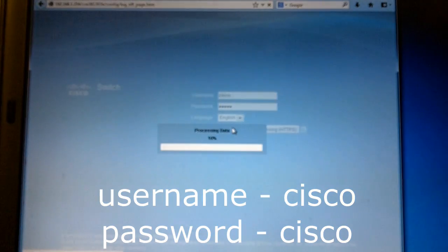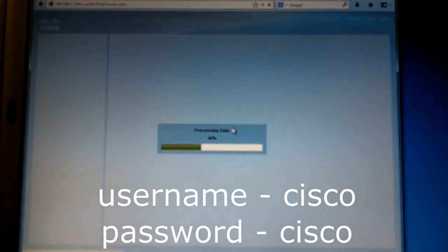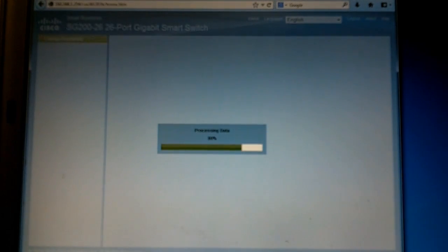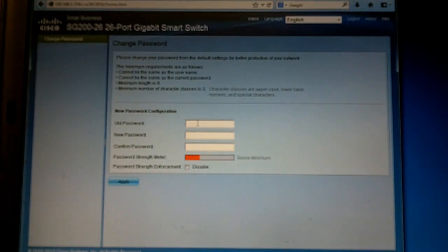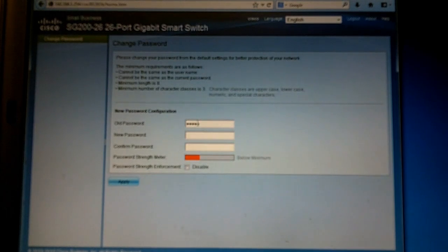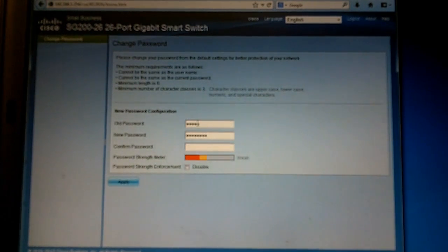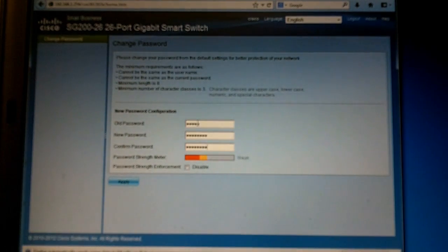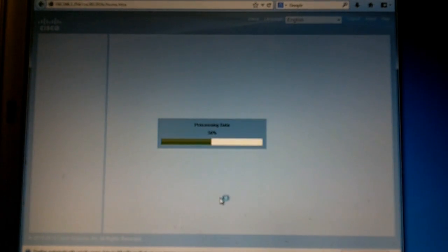Now you're able to do HTTPS and right now it's processing the data. I got to get the old password which is Cisco and then I'm going to provide a new password. This is the password that you guys are going to be using every time. I'm going to apply and the password has changed.